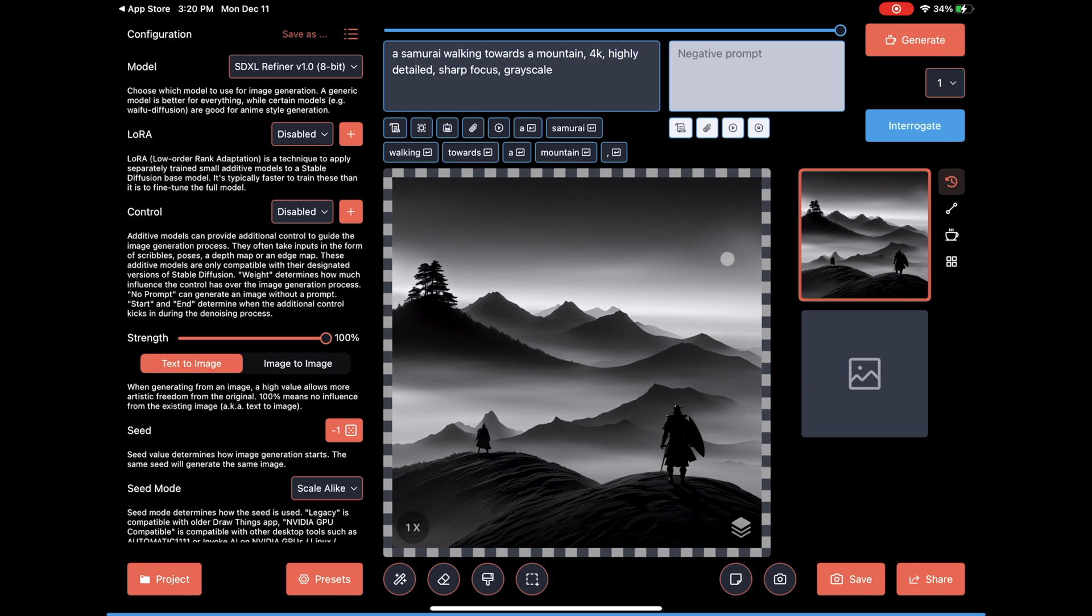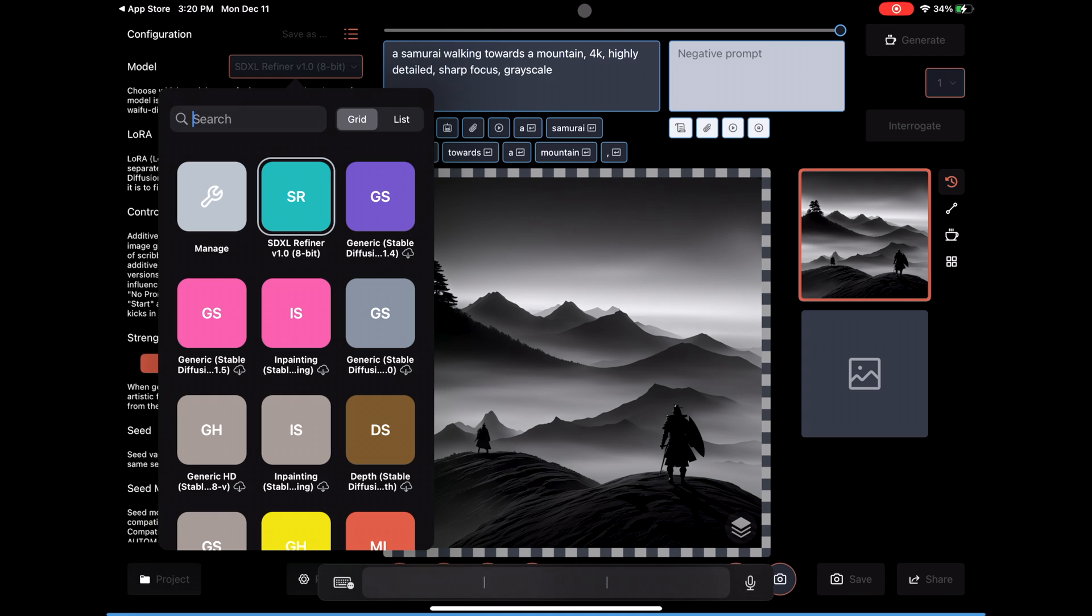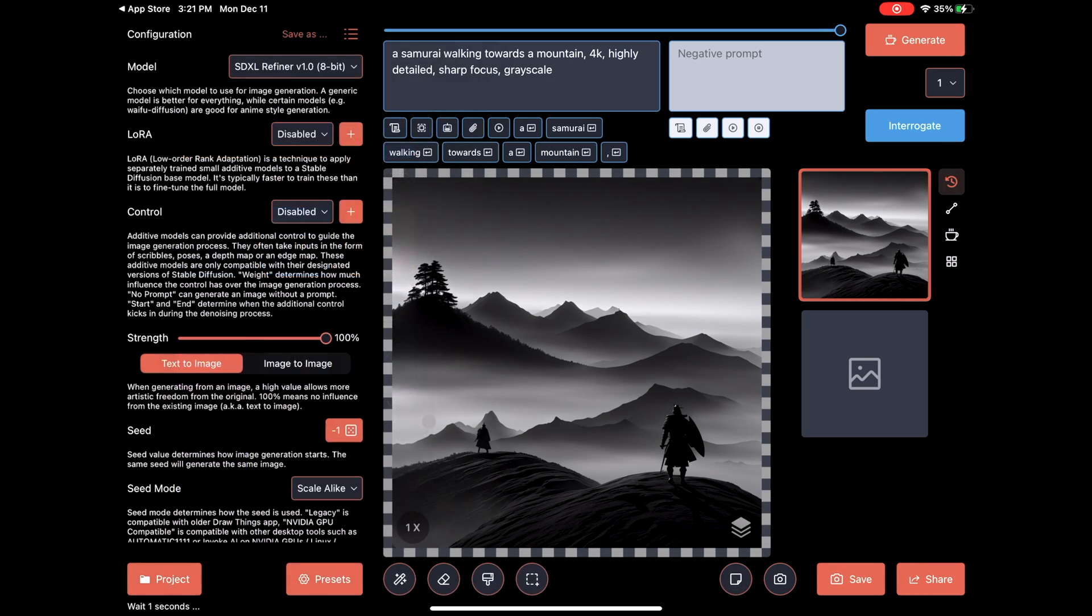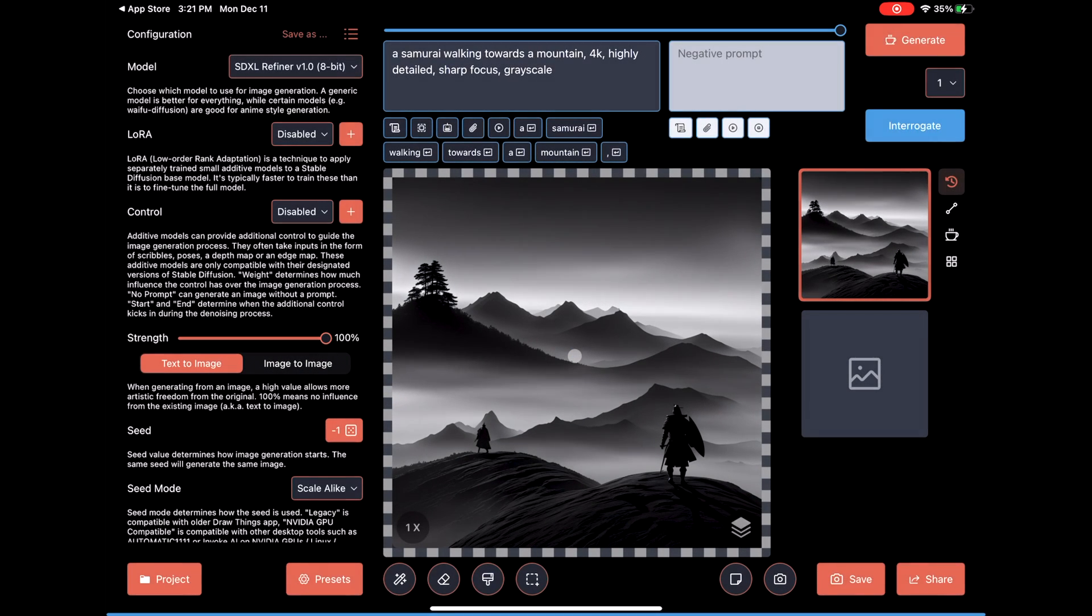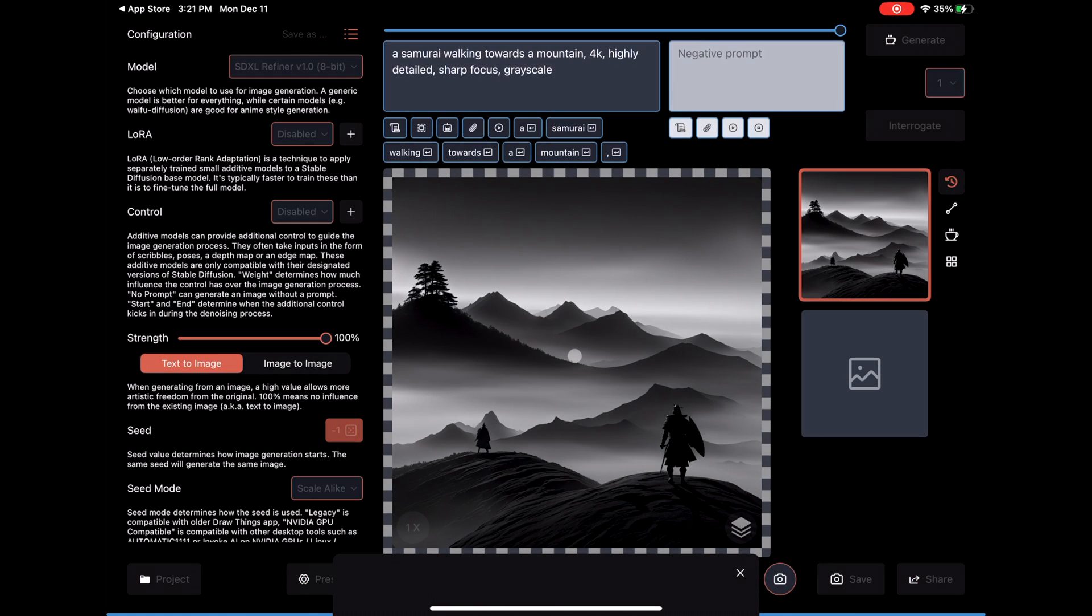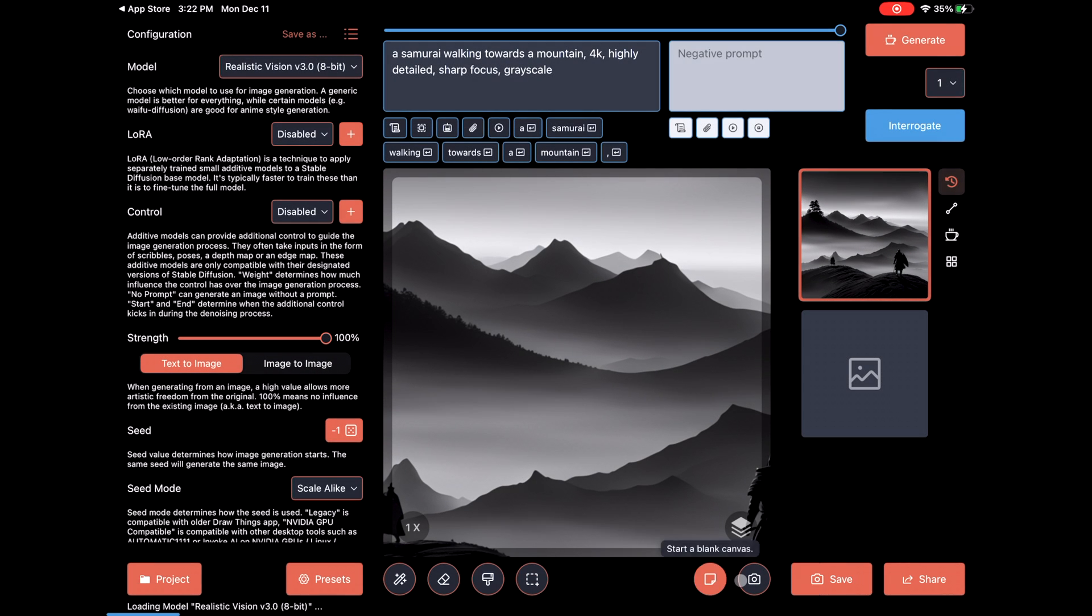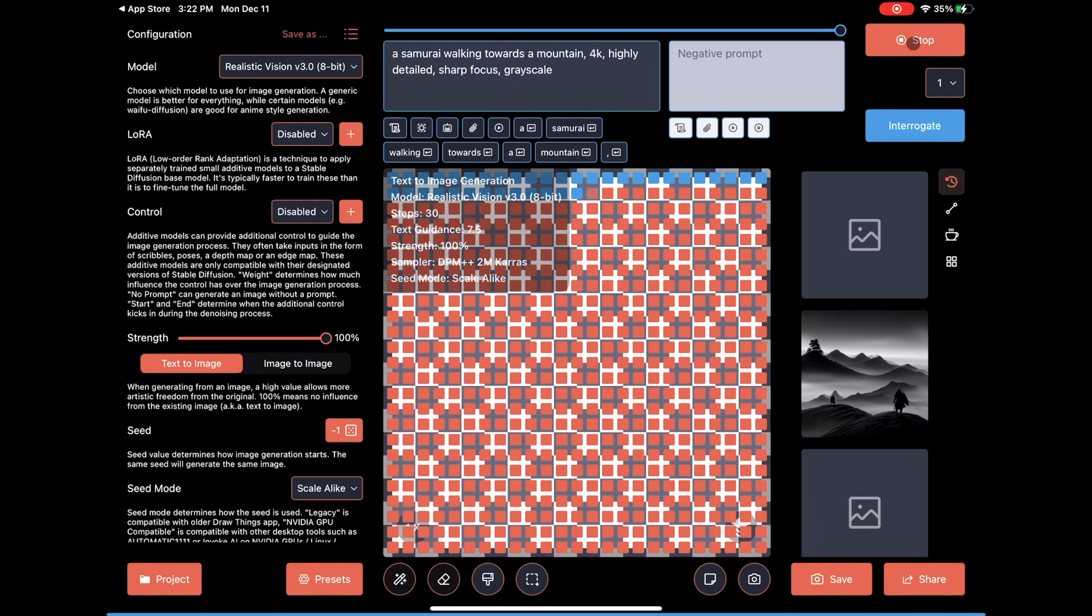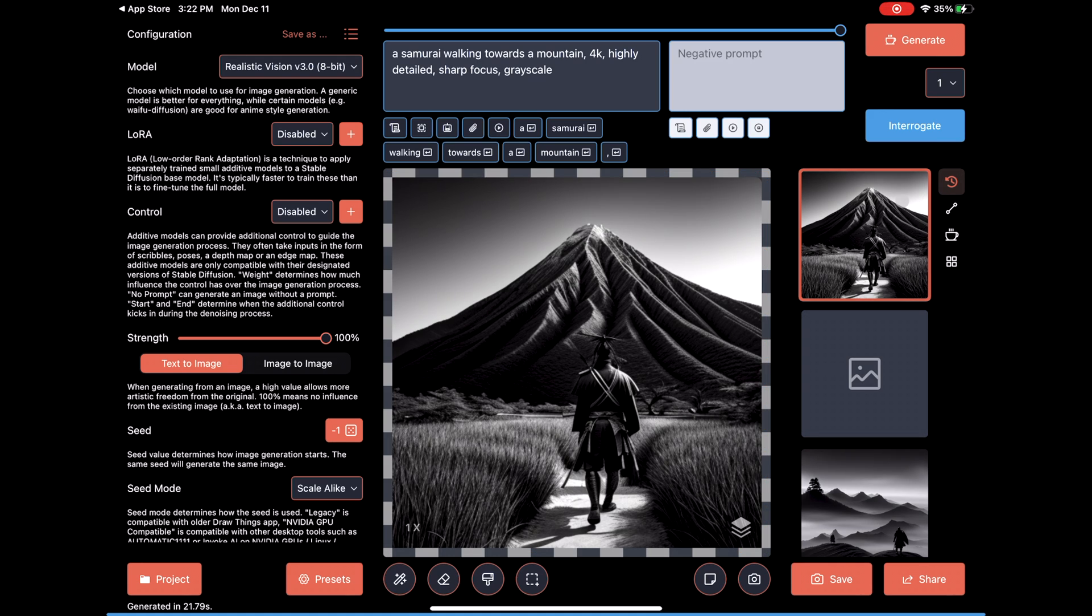Since we are just talking about models, let's download a different one. This is done by tapping the model name to bring up the menu. I'm going to scroll down and download Realistic Vision version 3. Realistic Vision focuses on rendering images of humans. Let's skip ahead and it's downloaded. Now let's generate an image with our same prompt. Again, we got another pretty good image.